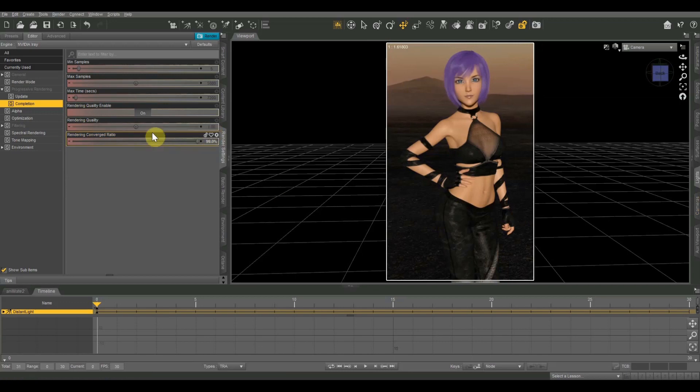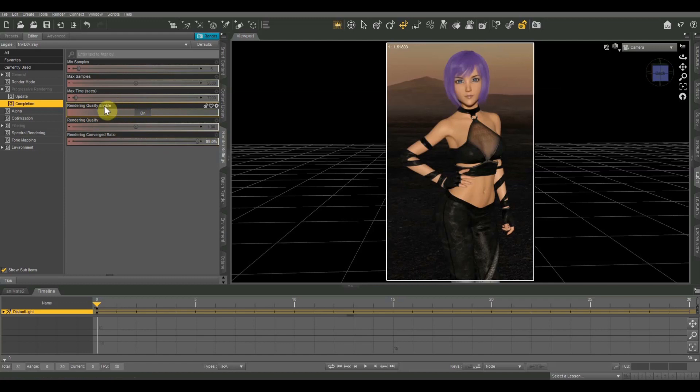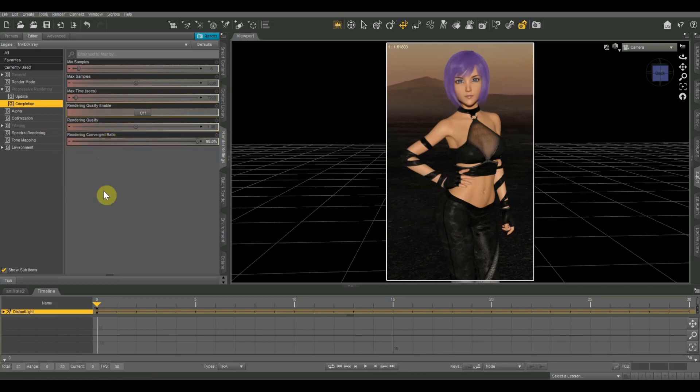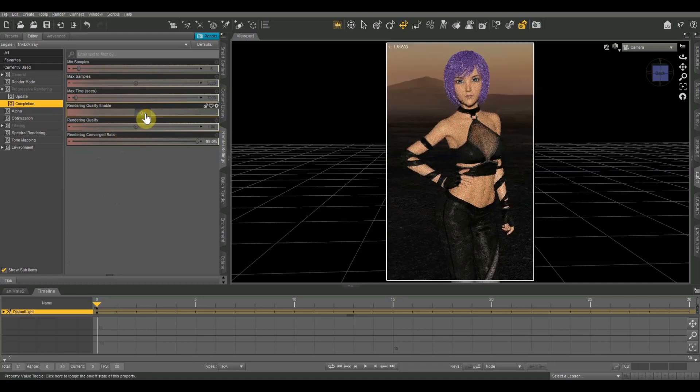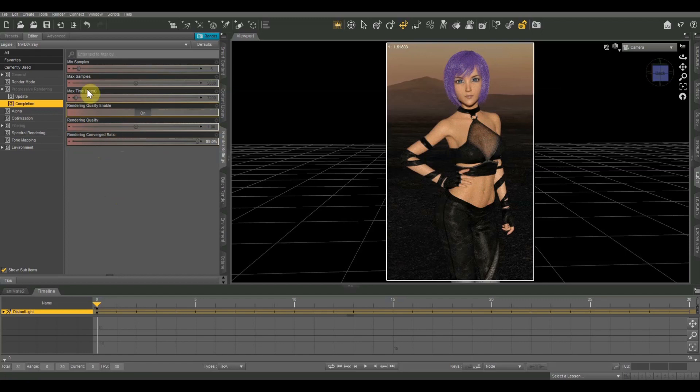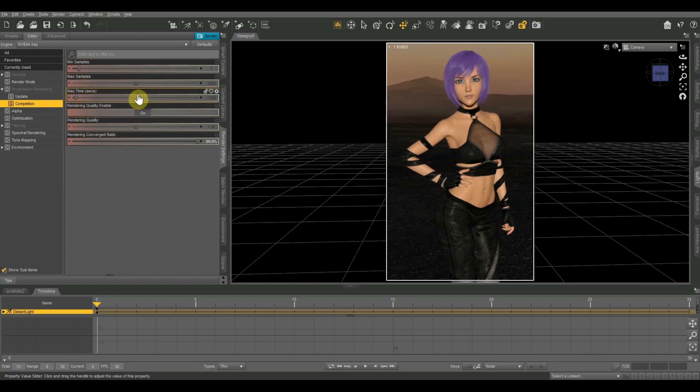The next one up from that is the rendering quality enable switch. This basically tells the renderer whether or not to care about rendering quality and rendering converged ratio. You can turn that off, and from what I understand, it will just completely ignore these two things. So I usually leave that on. All right, and then above that, we have minimum samples, maximum samples, and maximum time in seconds.